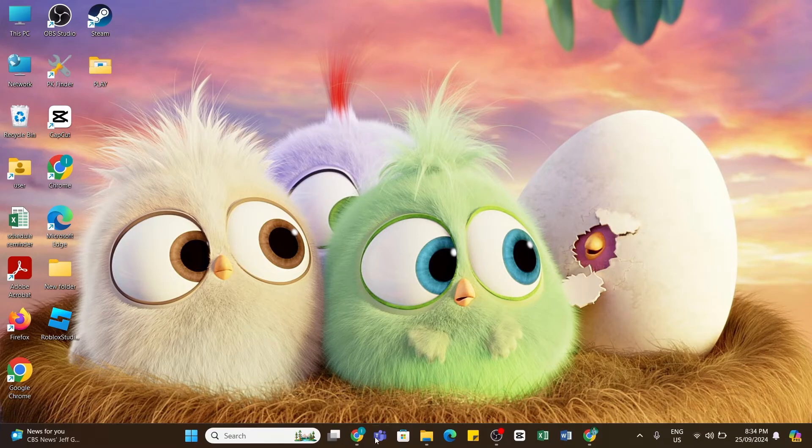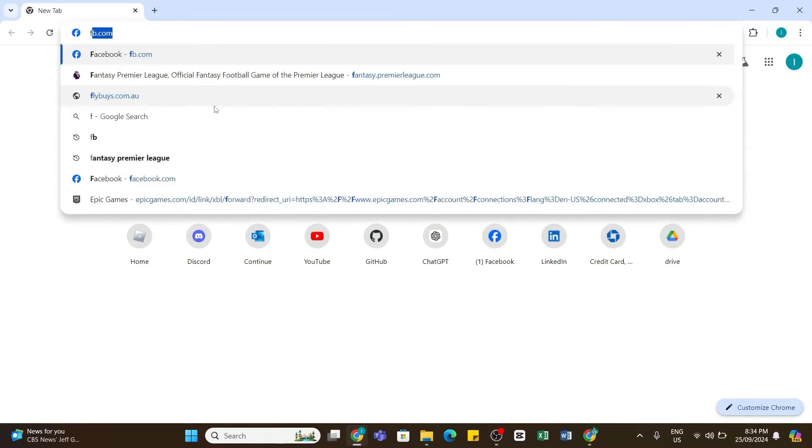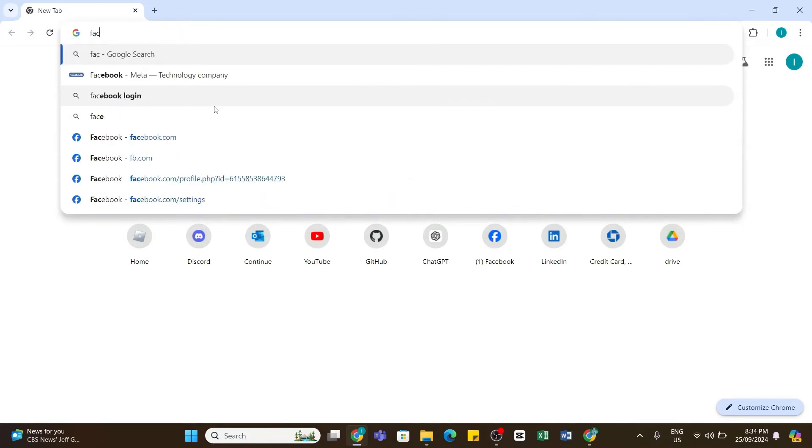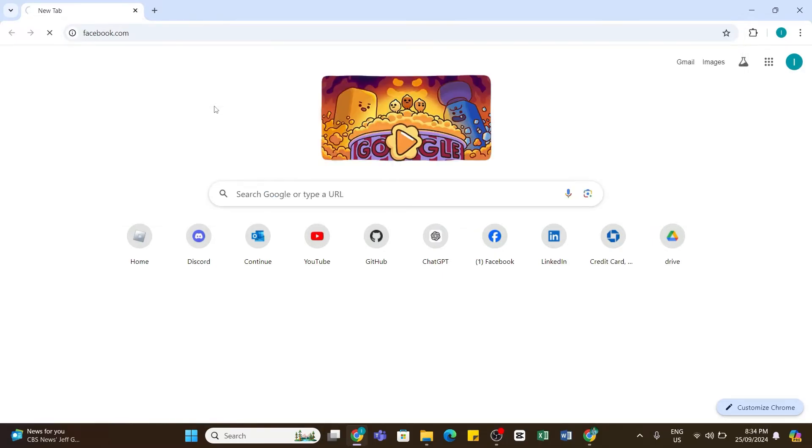To do so, first of all you will need to open your Chrome browser on your device. In the search bar, type in facebook.com. Once you have entered this URL, press the Enter button to search for it.